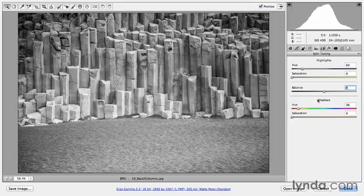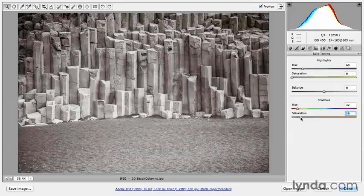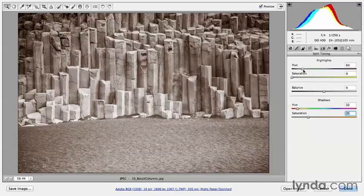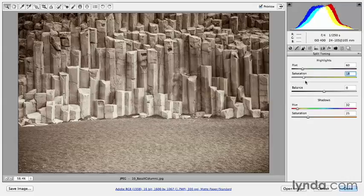To create a chocolate tone, we'll start with the shadow area. I'm going to move the hue to somewhere around 30, and then dial in the amount of saturation to somewhere around 25. This gives a warm tone in the shadow areas. Then we'll move to highlights and move the hue to right around 60, and bring the saturation up to about 20. We want to make sure the saturation in the highlights is less than the saturation in the shadows.